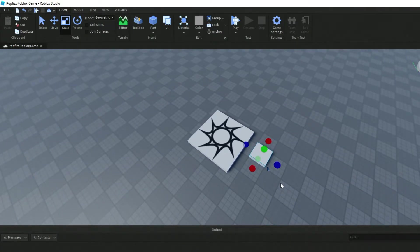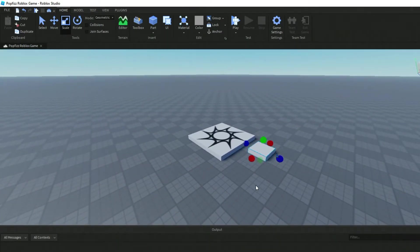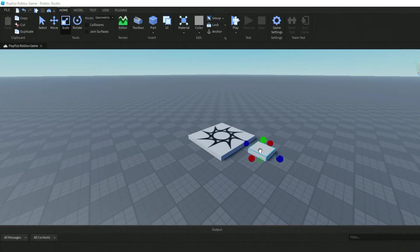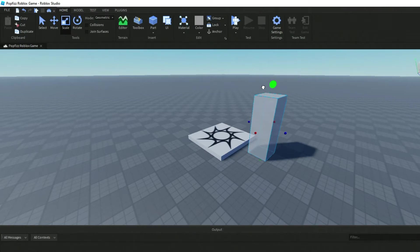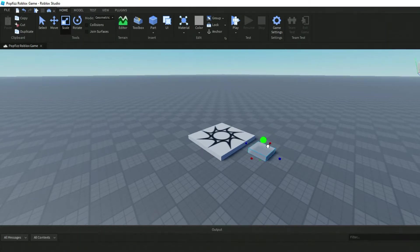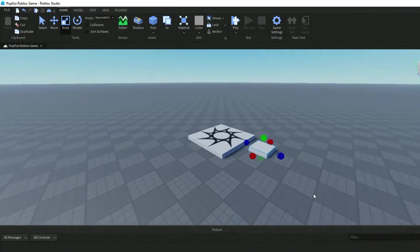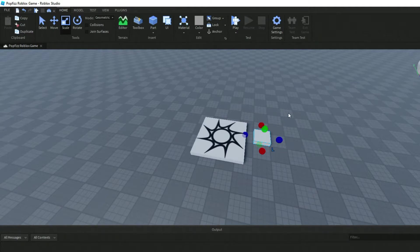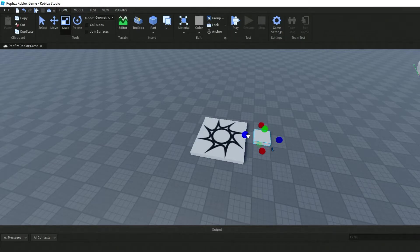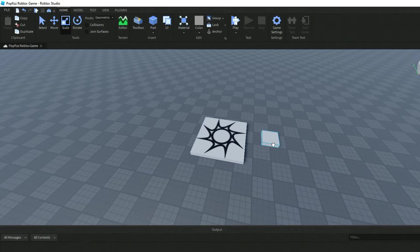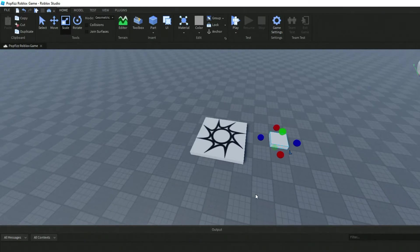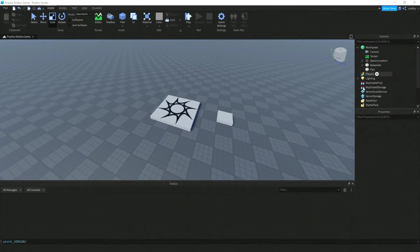The green circle will make the part taller or shorter. The red and blue circles will make it go to the right or down. Different ways to make the shape that you want once you've dragged the part over.